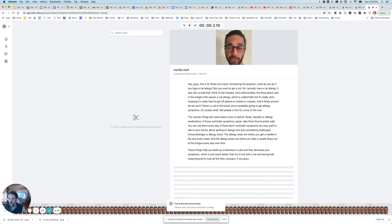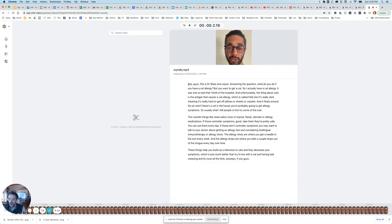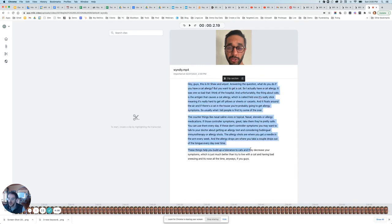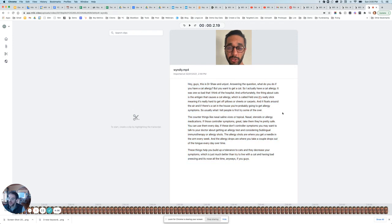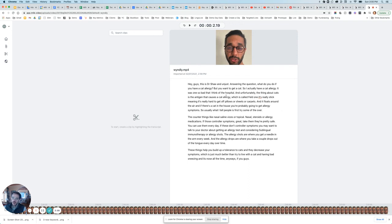And there you go. The transcript is created. You can copy all the transcript immediately and turn it into a blog post or share it on your video and then use it immediately.